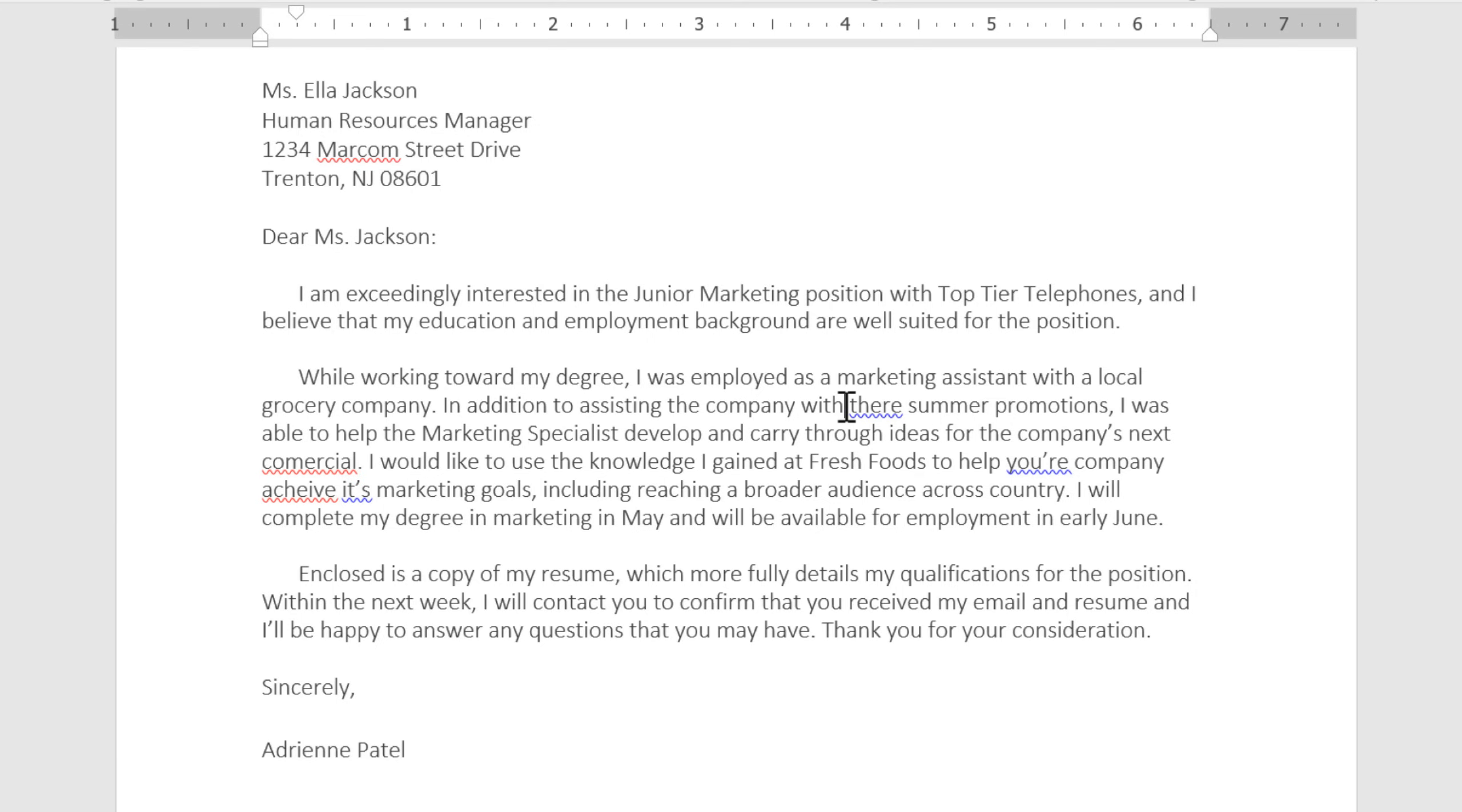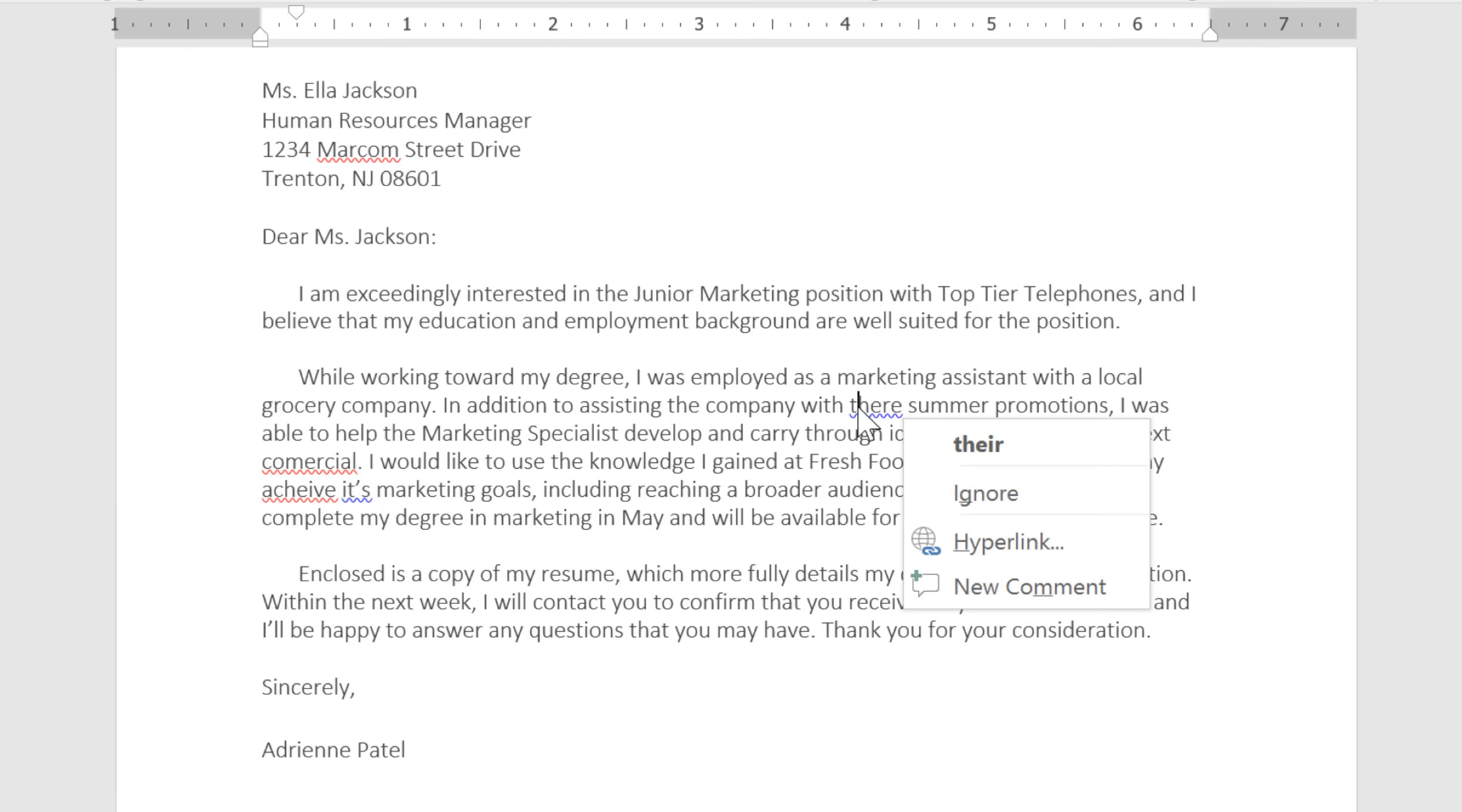Blue means that there's some kind of grammatical error. In this example, it looks like I used the wrong word in the context of the sentence. I should have used their, as in, let's have a party at their house.